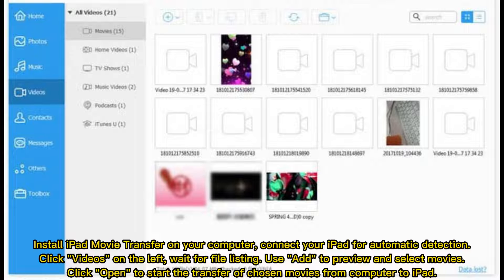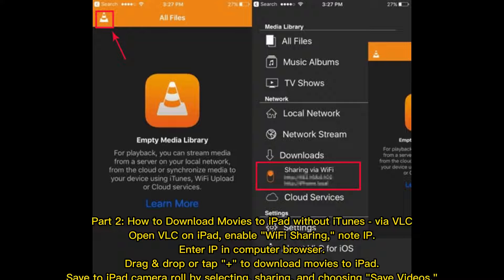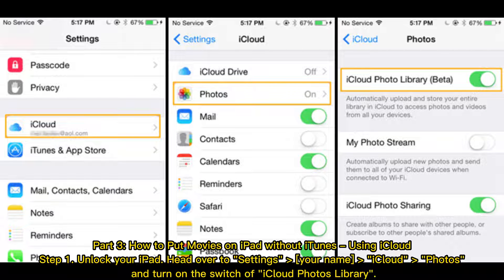Part two: how to download movies to iPad without iTunes via VLC. Open VLC on iPad, enable Wi-Fi sharing, note the IP address, enter the IP in your computer browser, then drag and drop or tap the plus button to download movies to iPad. Save to iPad camera roll by selecting Sharing and choosing Save Videos.